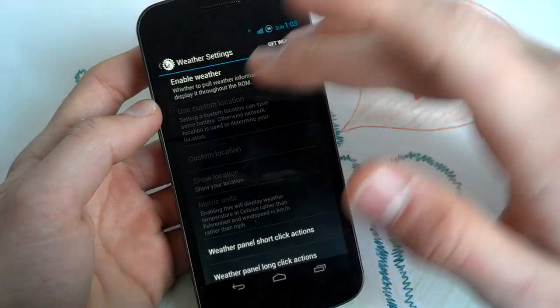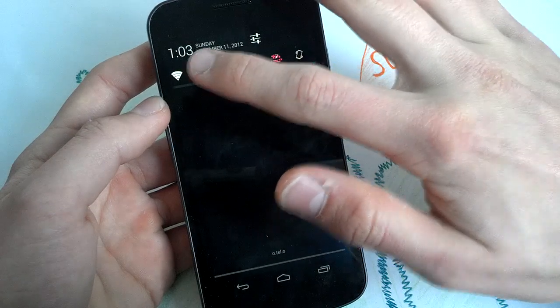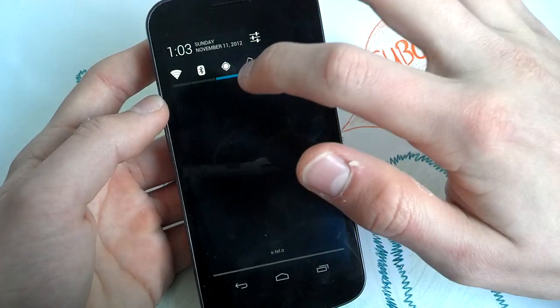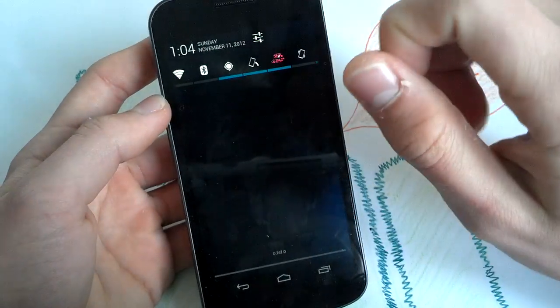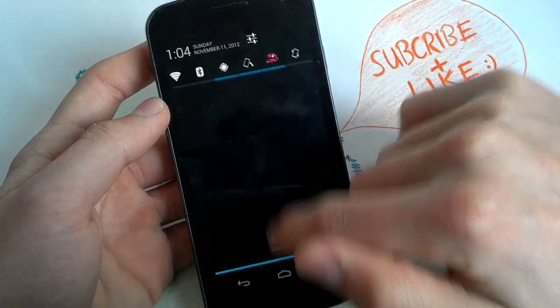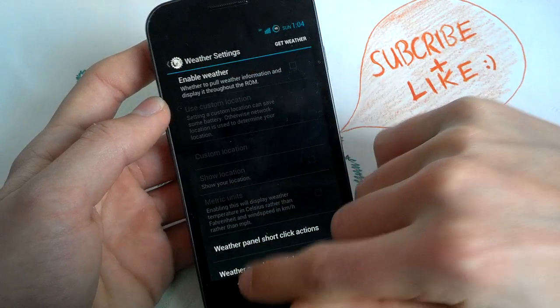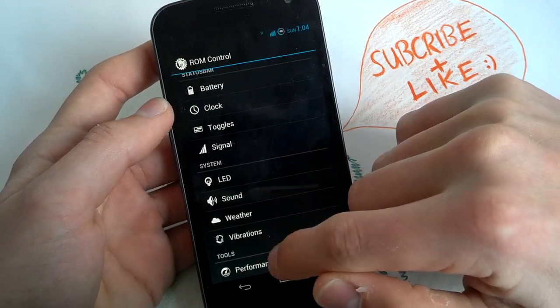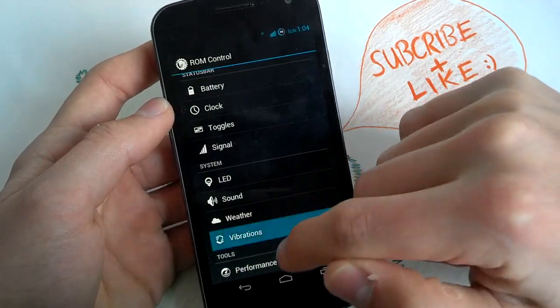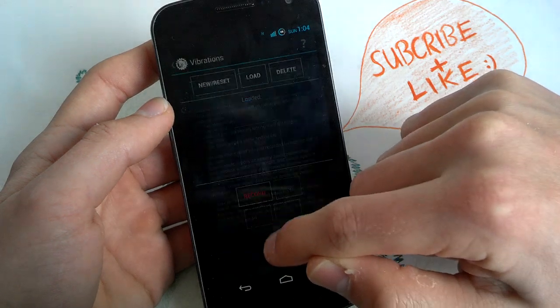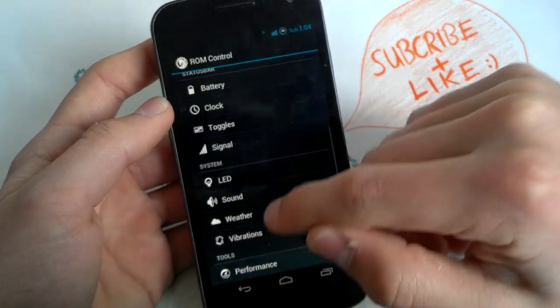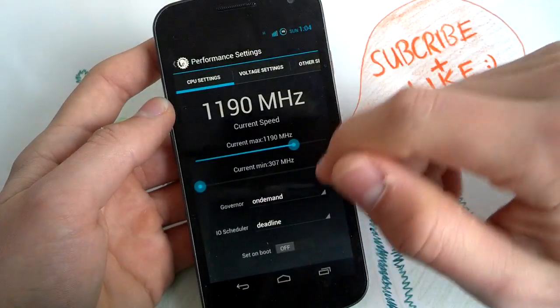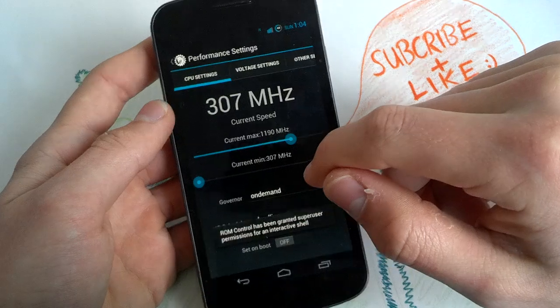Weather, enable weather and you can enable weather here between the clock and the toggles, weather and on your lock screen. Vibrations, yeah, don't really understand this, maybe you guys know it and can post it in the comments below.